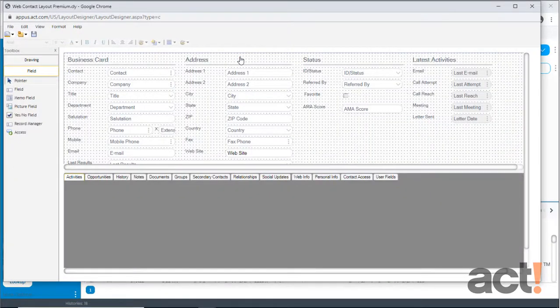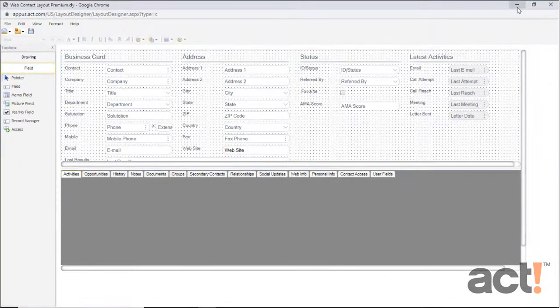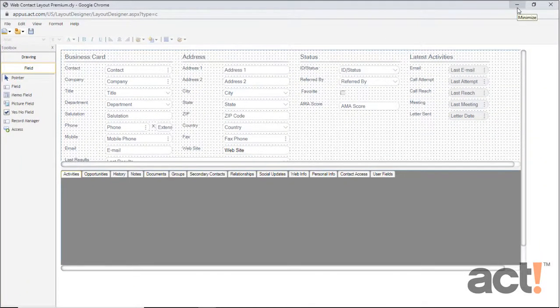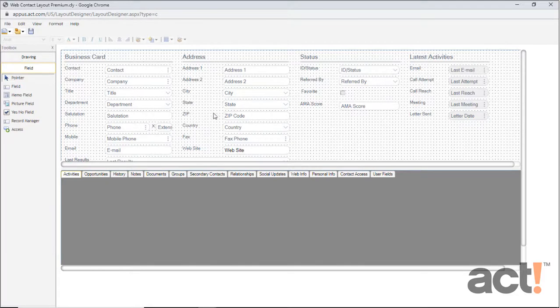This pops up the Layout Designer in its own window. Now, I like to maximize this window so that I can see everything on the screen. You'll know you're in the layout mode because you'll see little dots arranged in a grid fashion.